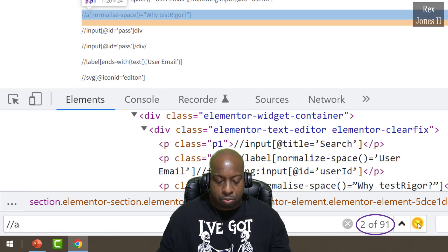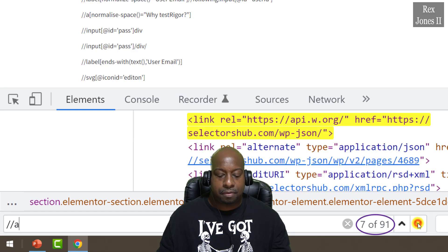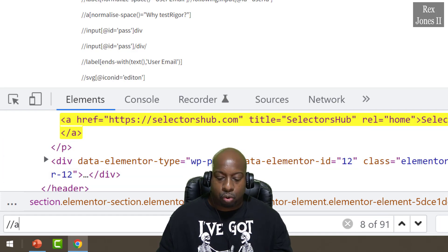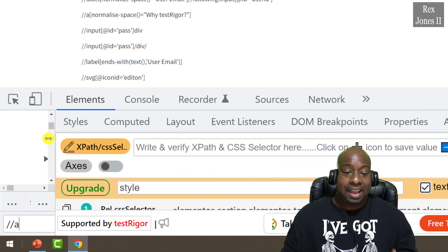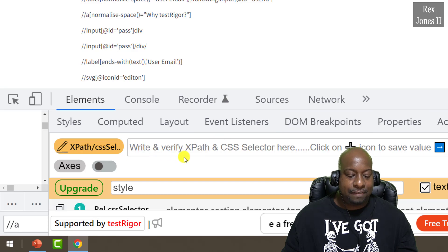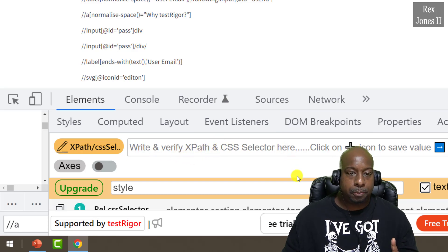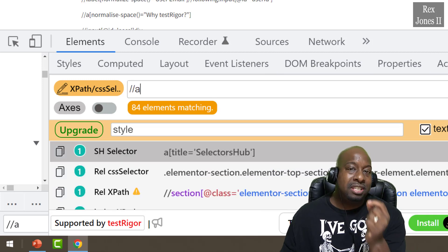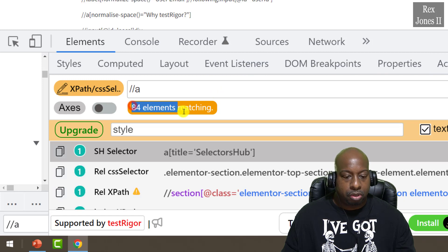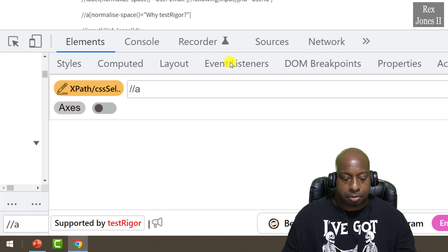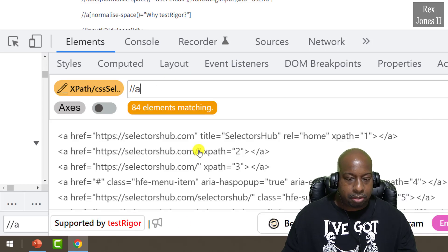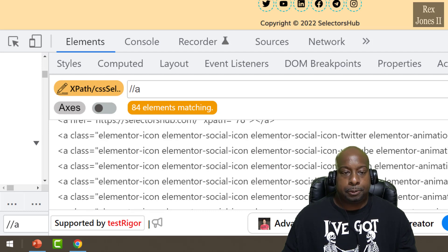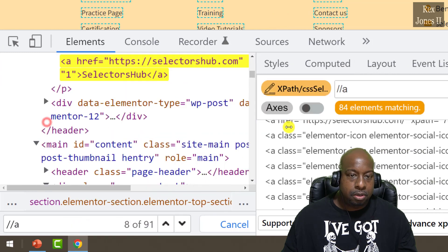To find the link elements we need to cycle through the results: one, two, three, four, five, six, seven, eight — the eighth of 91 finally shows a hyperlink with an `a` tag. Now for SelectorsHub, it has a placeholder that says 'Write and verify XPath and CSS selectors here.' Let's write the same value — two forward slashes and `a` — then press Enter. It shows 84 elements, which is accurate if you only want to return the number of links on the web page.